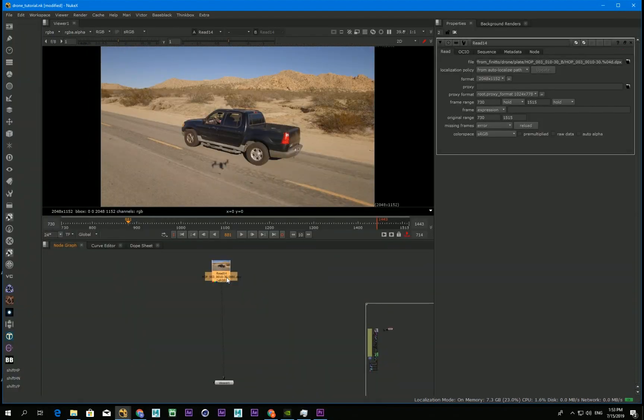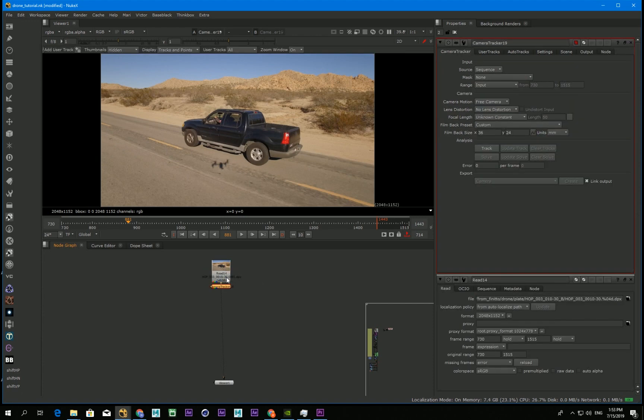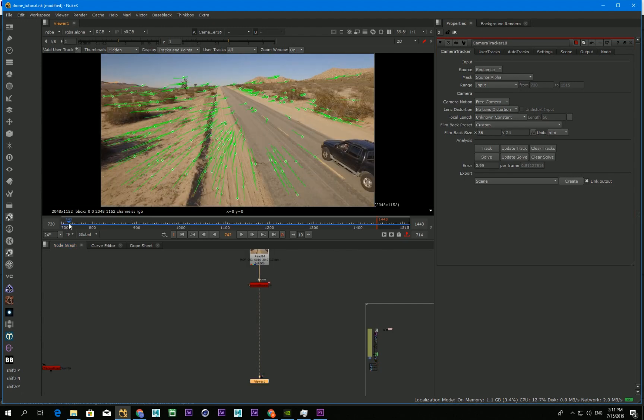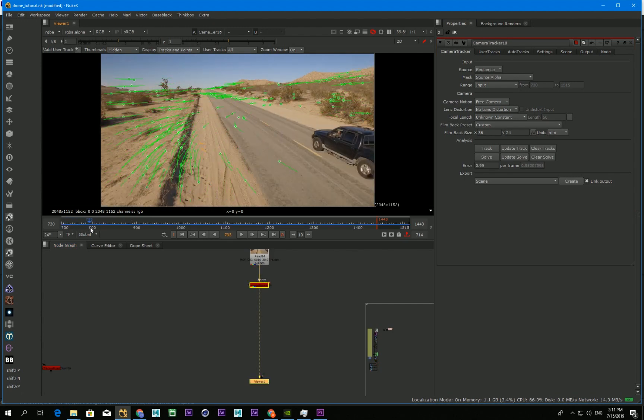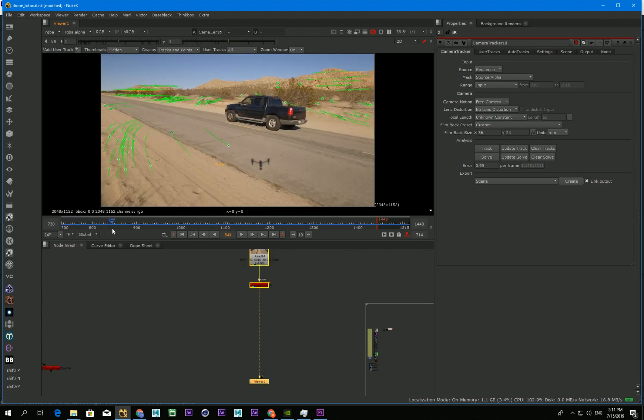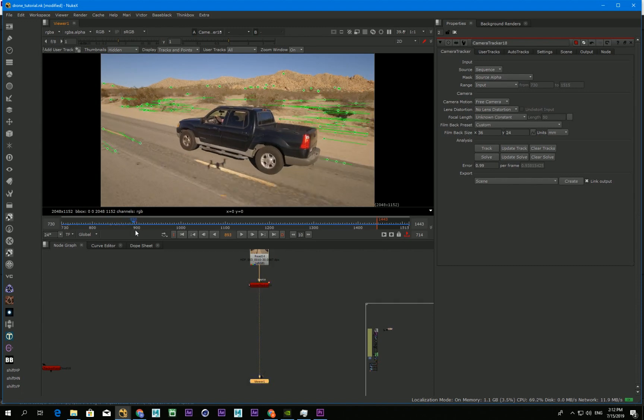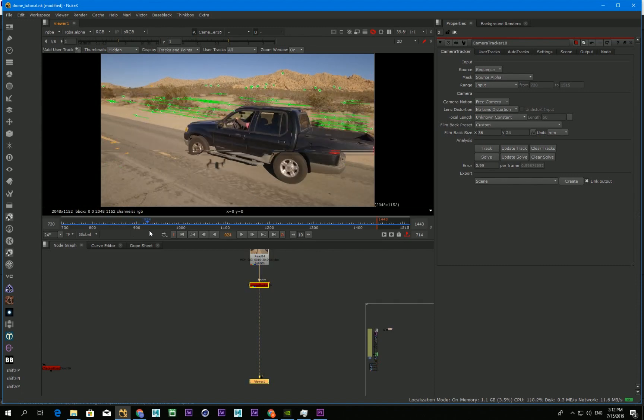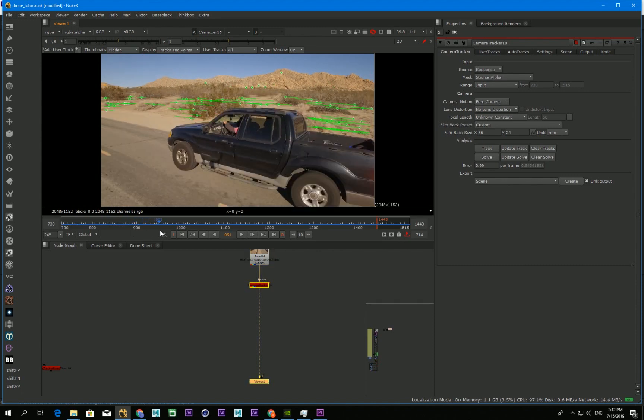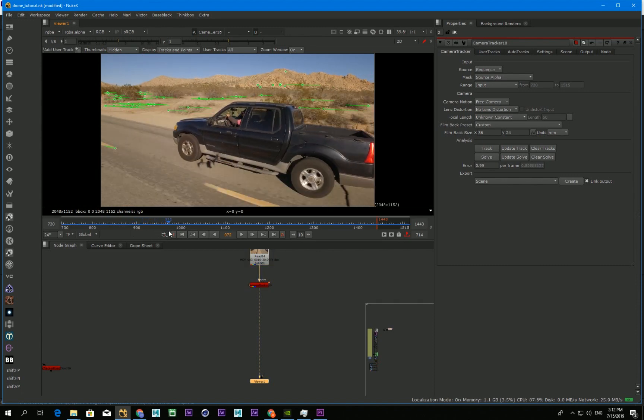First, I 3D tracked the ground and set up a scene with the camera. Here's what I have for the 3D track. So I set up the scene.